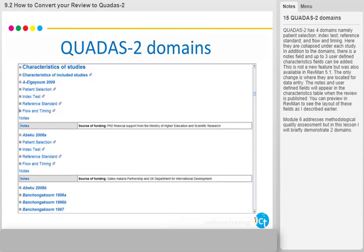QUADAS 2 has four domains: patient selection, index test, reference standard, and flow and timing. Here they are collapsed under each study. In addition to the domains, there is a notes field and up to three user-defined characteristics fields can be added. This was also available in RevMan 5.1 — the only change is where they are located for data entry.